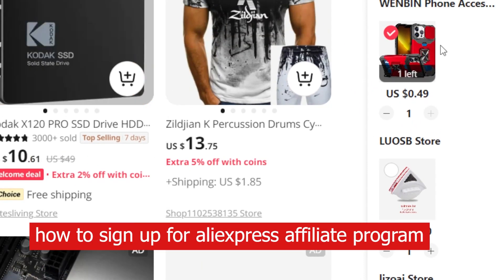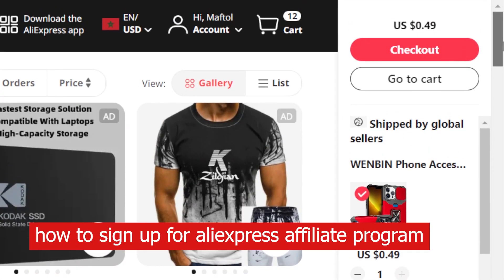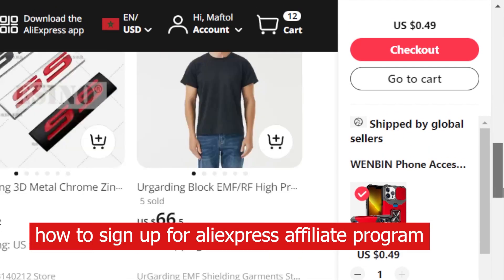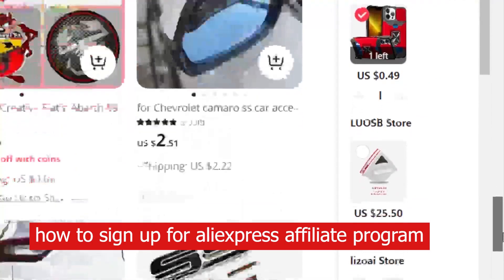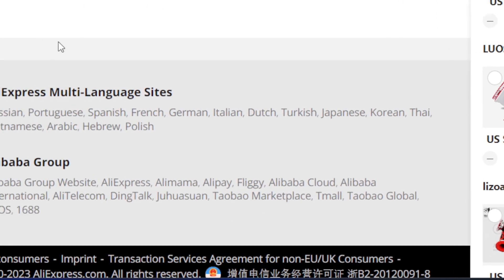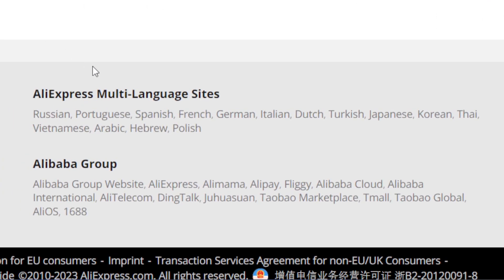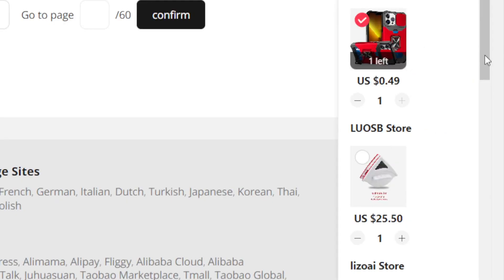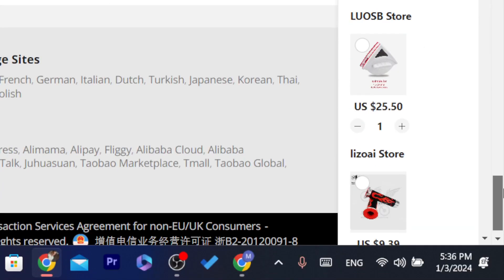Hi guys, in this video I'm going to be showing you how you can sign up for the AliExpress affiliate program. If you want to earn commission every time someone purchases something on AliExpress through your link, then this video is for you. I'm going to be showing you guys step by step how you can do that.